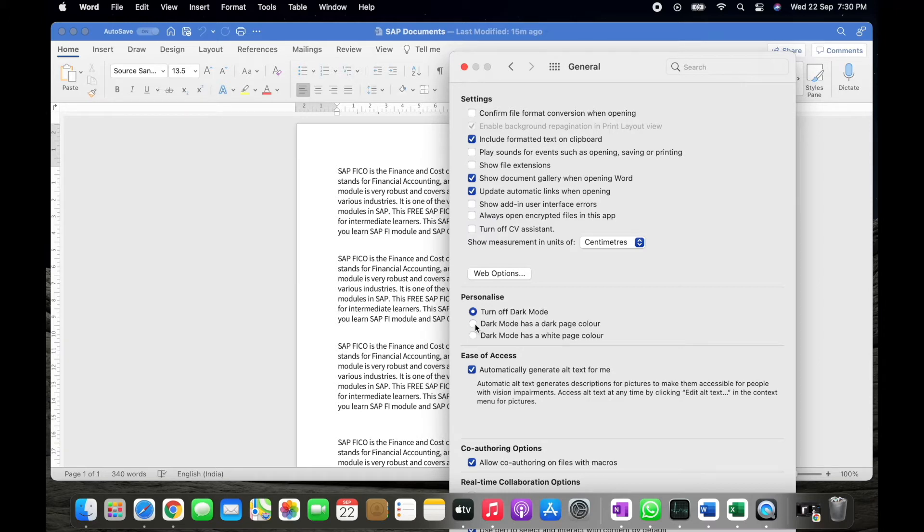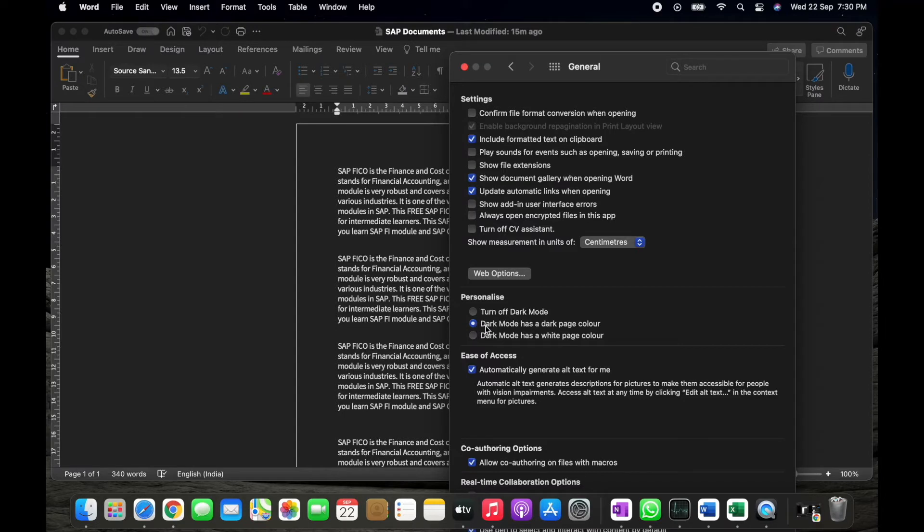And there are two more options also available. The earlier one which we were showing, this one you can find the dark mode has a dark page color where you can find the dark mode. The background as well as the page is also on dark mode.